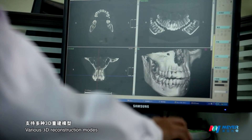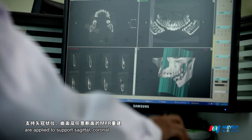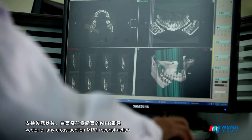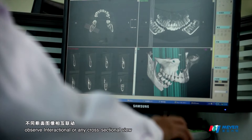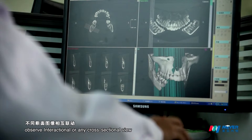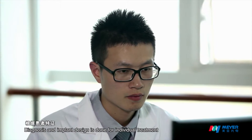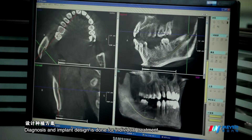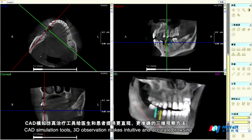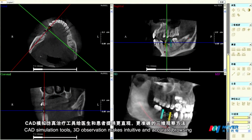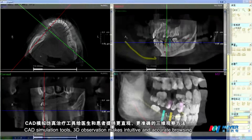Various 3D reconstruction modes are applied to support sagittal, coronal, vector, or any cross-section MBR reconstruction. Observe interactional or any cross-sectional view. Diagnosis and implant design is done for individual treatment. CAD simulation tools and 3D observation make intuitive and accurate imaging.